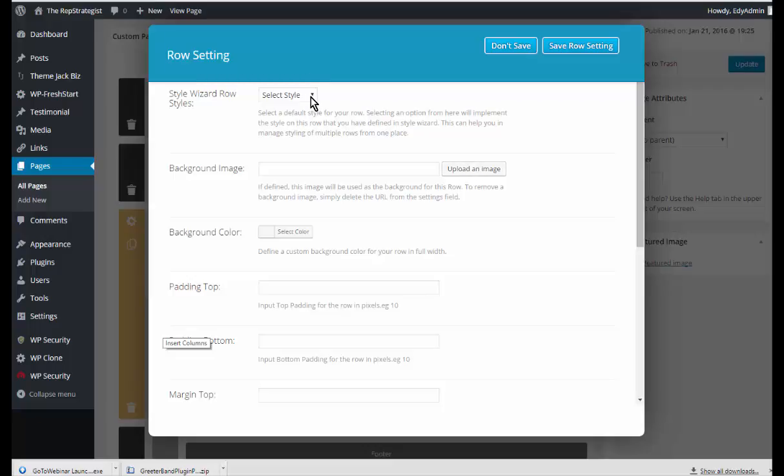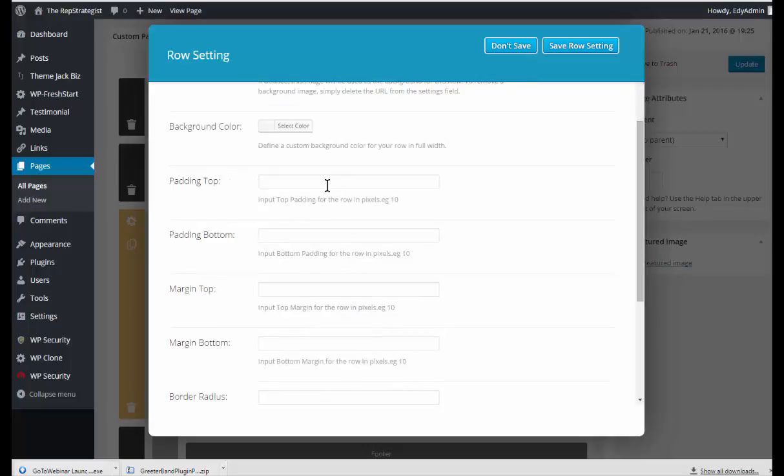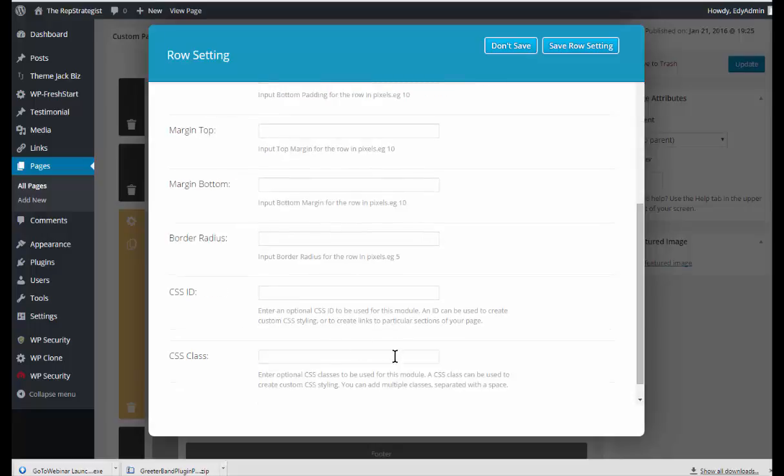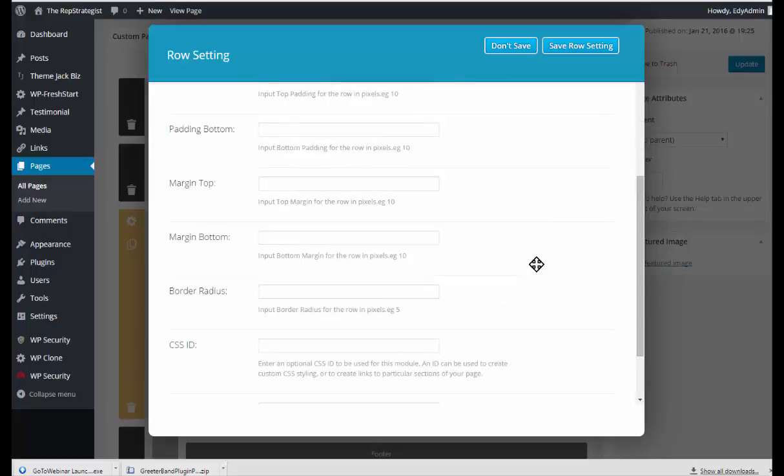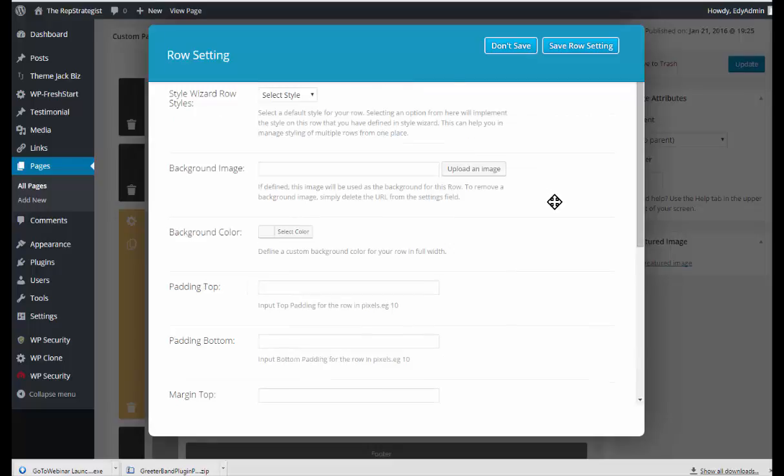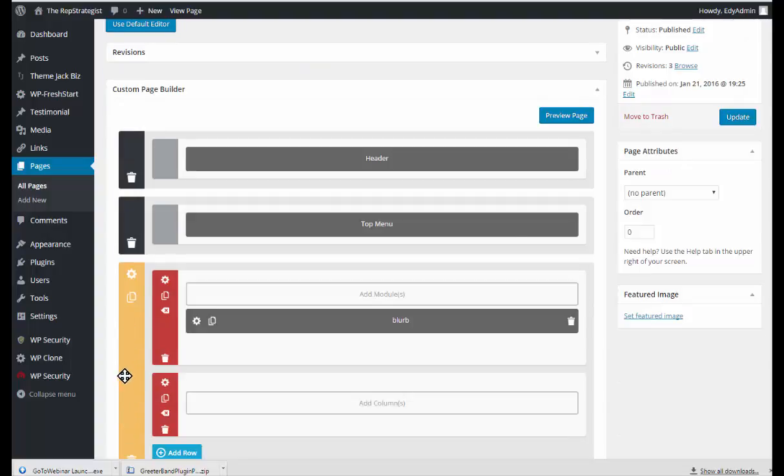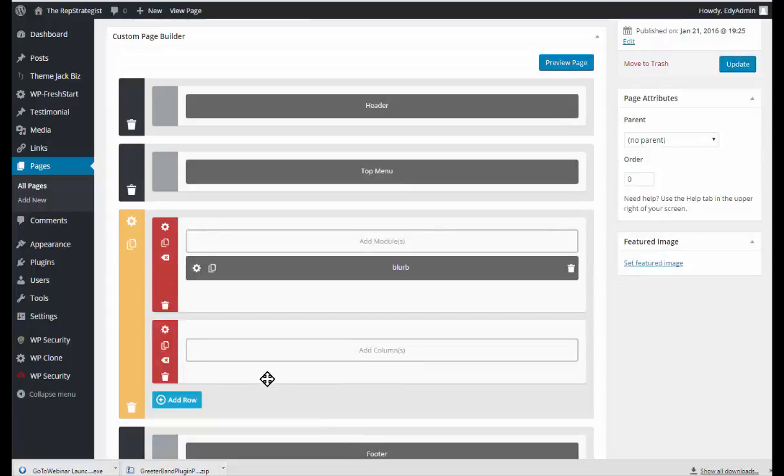I can set the row color, row image, etc. as something different if I want. Again, Style Wizard, upload an image or select a background color. I can choose to add padding and margins and border radius. For now I think I will leave it just as it is, which means that this row will take the settings from the section.